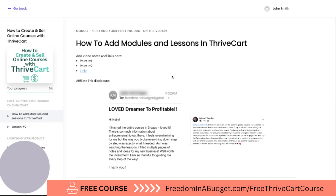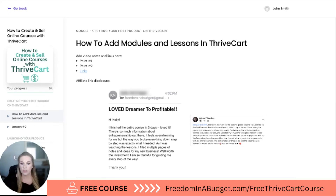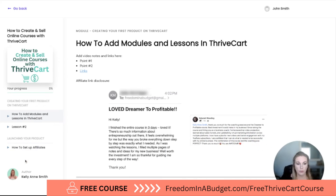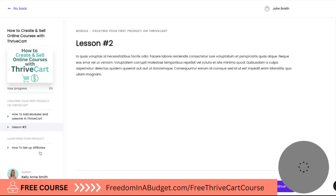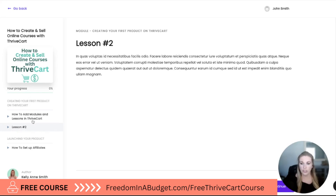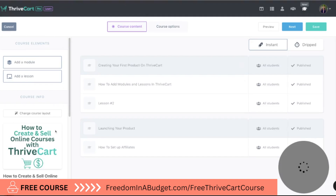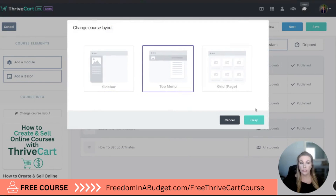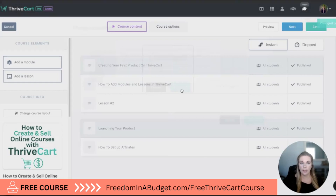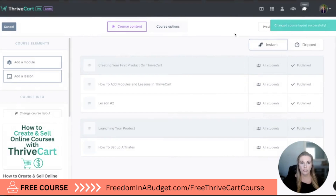This is what our students are going to see. I'm going to move the video over here so they can see the lessons, and the sidebar is going to be on the left. That is option number one. Or we can do 'course layout' and select a top menu — let's look at that and hit proceed.